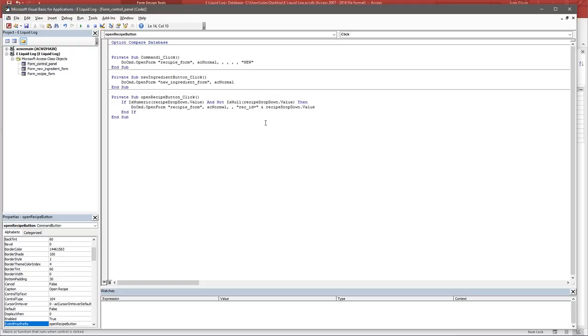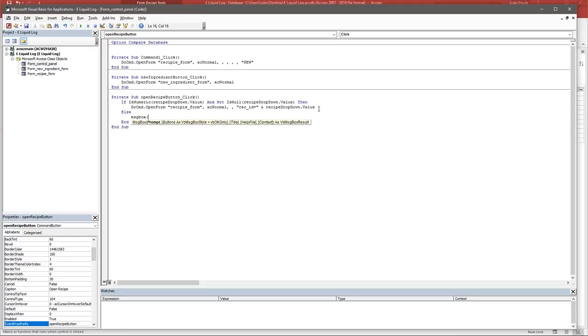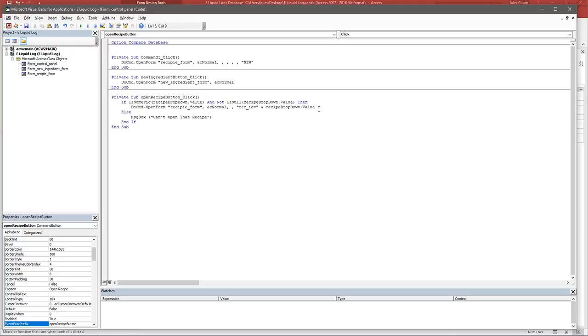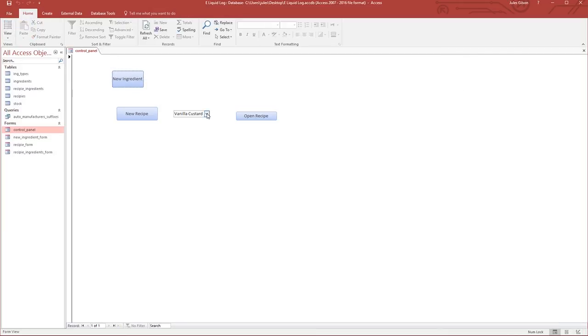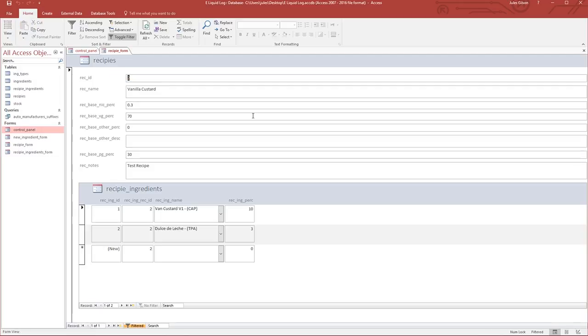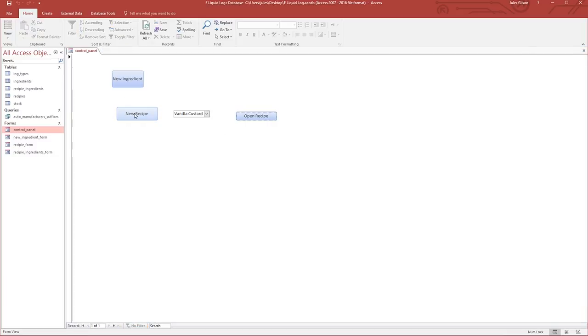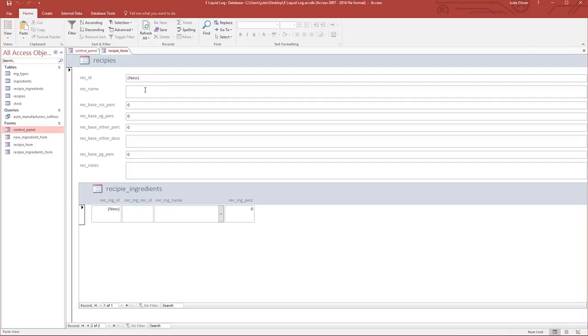We'll close this down and run the form. We've only got Vanilla Custard, but we can click on open recipe and it's opened it. That hasn't really tested anything. What we'll need to do is add a new recipe. Let's call it Buzzkill, our new recipe. 0.3 percent nick, we'll make it a 70/30, and we'll call it testing the recipe drop down. We'll give it an ingredient of Apple Fuji, 15 percent of Apple Fuji.